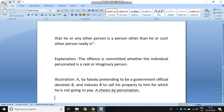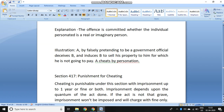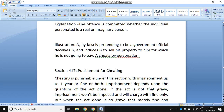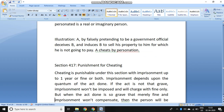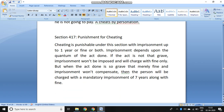Section 417 talks about punishment for cheating. Cheating is punishable under this section with imprisonment up to one year, or fine, or both. The imprisonment depends upon the quantum of the act done. If the act is not that grave, imprisonment won't be imposed and only fine will be charged. But when the act done is so grave that merely fine won't compensate, the person will be charged mandatory imprisonment for a term which extends to seven years and fine.